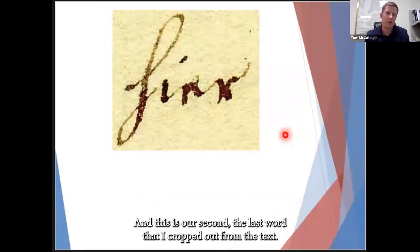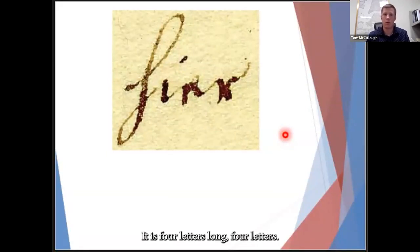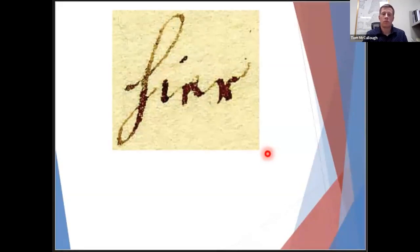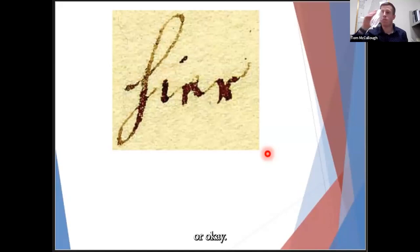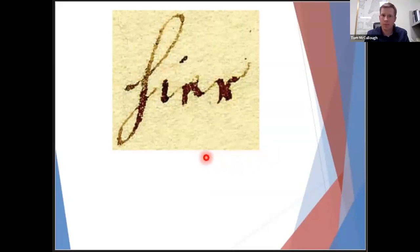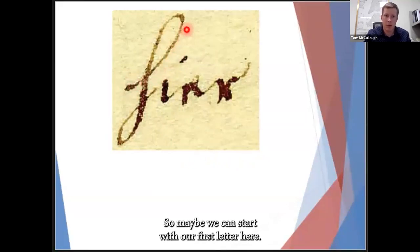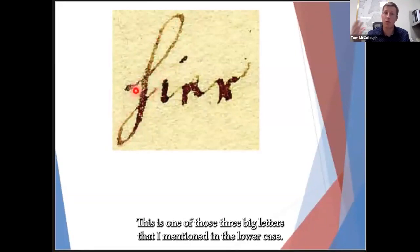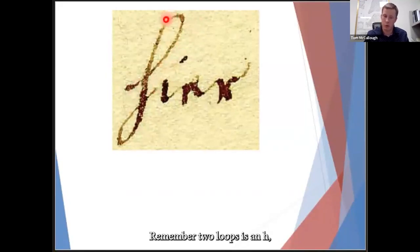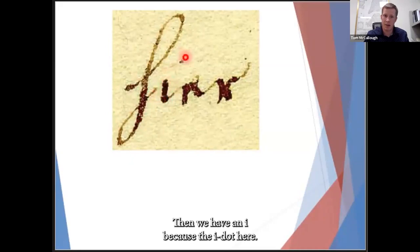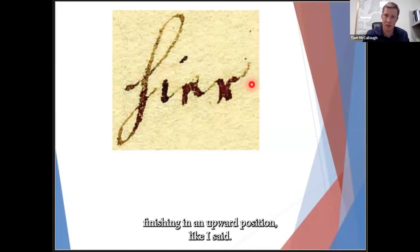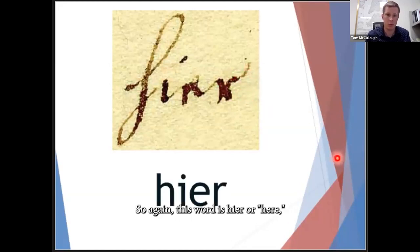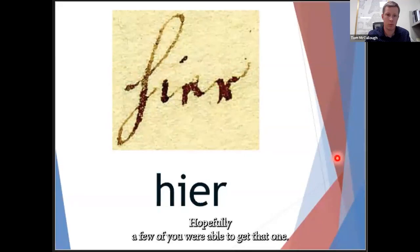The second-to-last word is four letters. The first is a big letter that loops up and drops back below the baseline — this is an H, because two loops means H. Then we have an I because of the I-dot. Then a little blob which, when in doubt, is an E. Then an R, finishing in an upward position. The word is 'hier' — H-I-E-R — meaning 'here.'